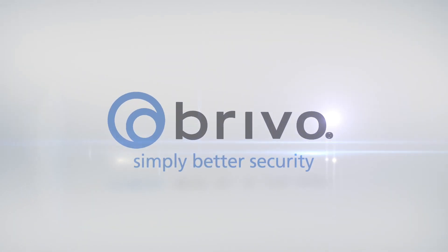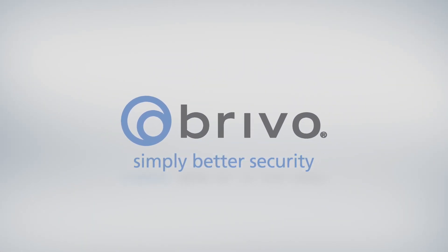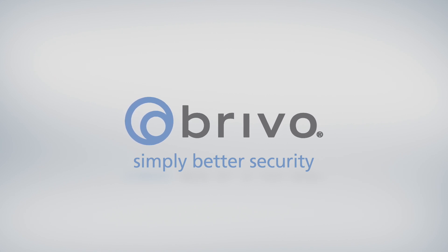For more information, please visit us at Brevo.com or contact your Brevo account manager.